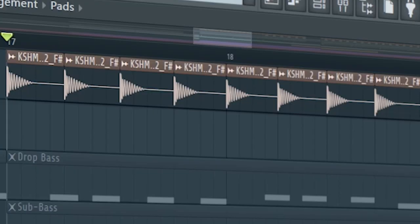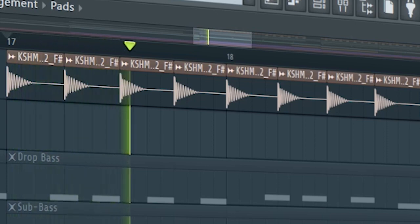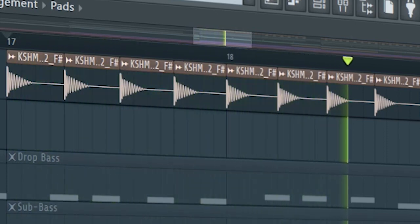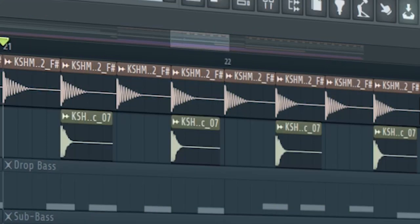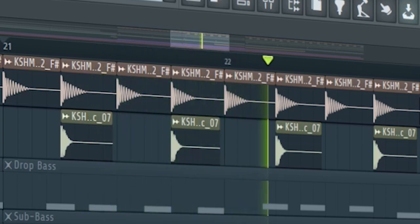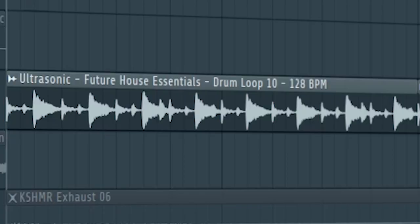Start the drop with a kick and a clap. At the second part of the drop, add some hi-hats and some shakers.